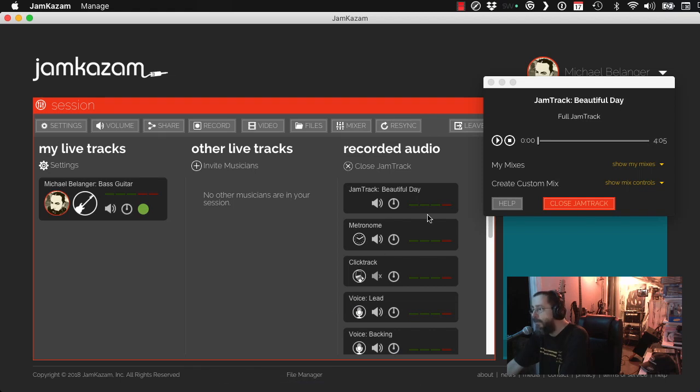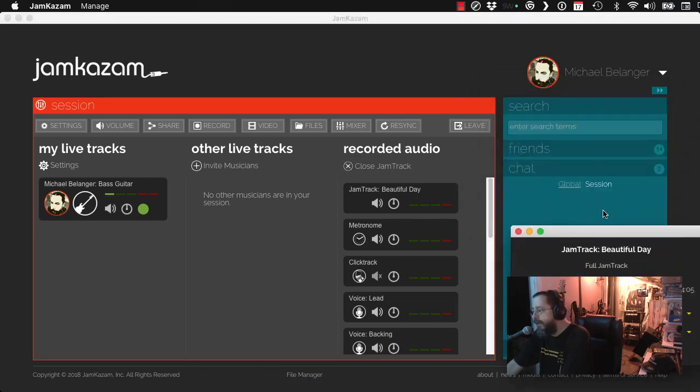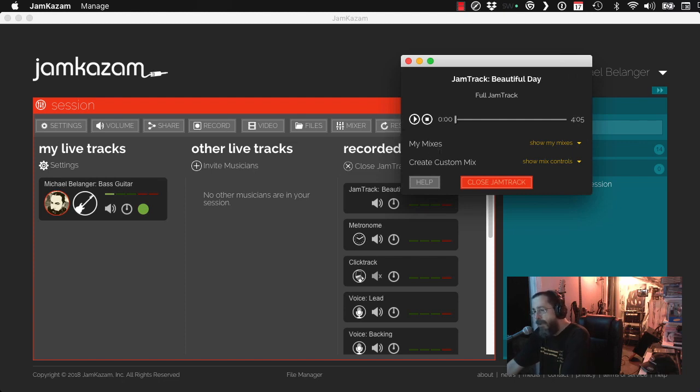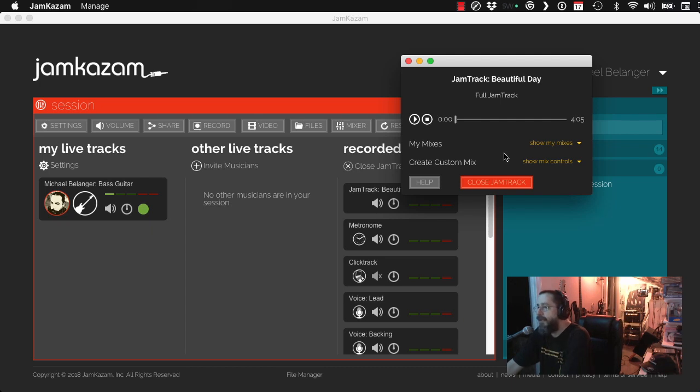Man, so many notifications. Your friend is online. Your friend is online. All right. So you just hit the play button. And you jam along. And you can record. And then share the track later.